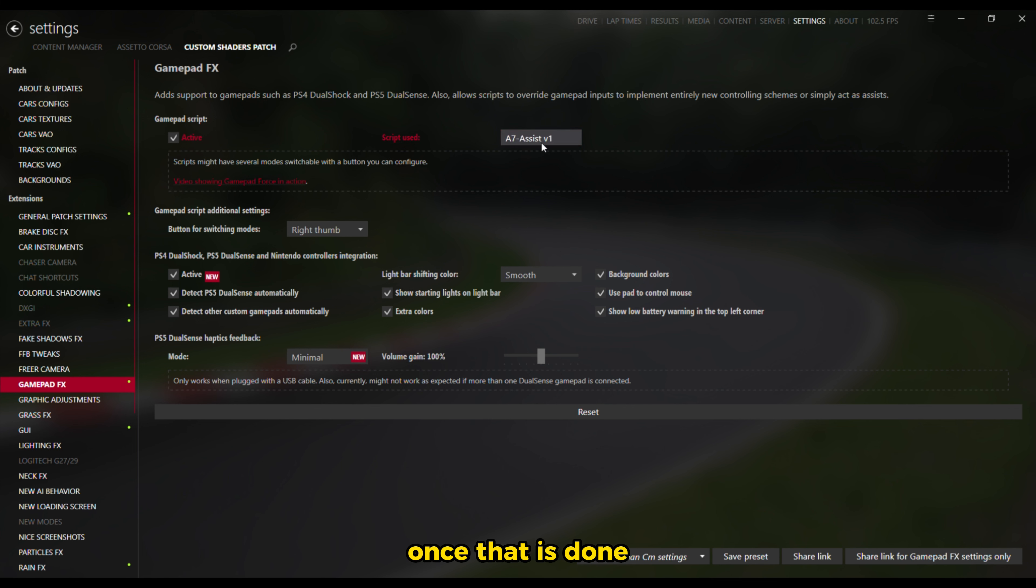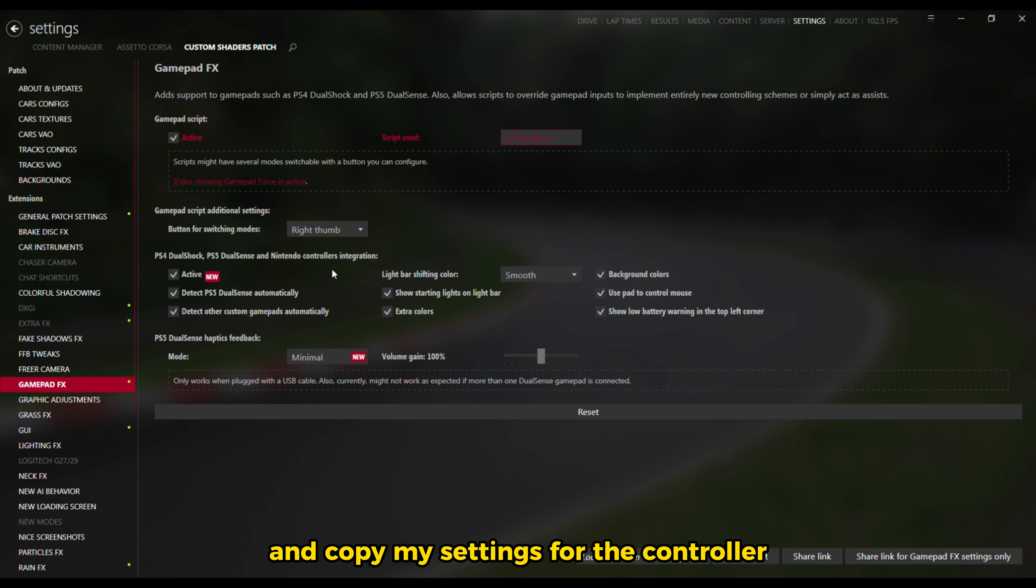Once that is done, you want to go to your controller settings and copy my settings for the controller.